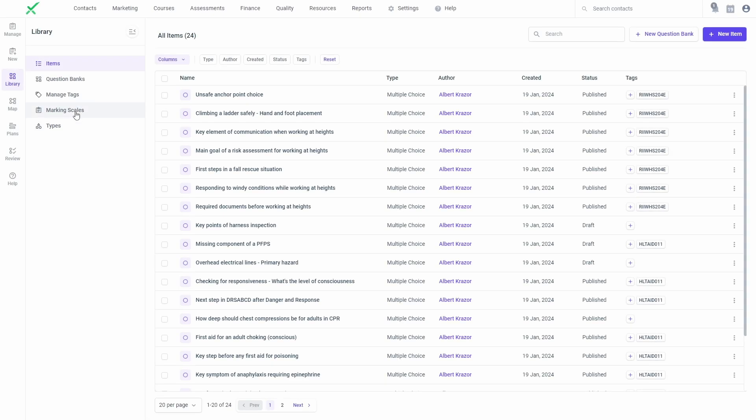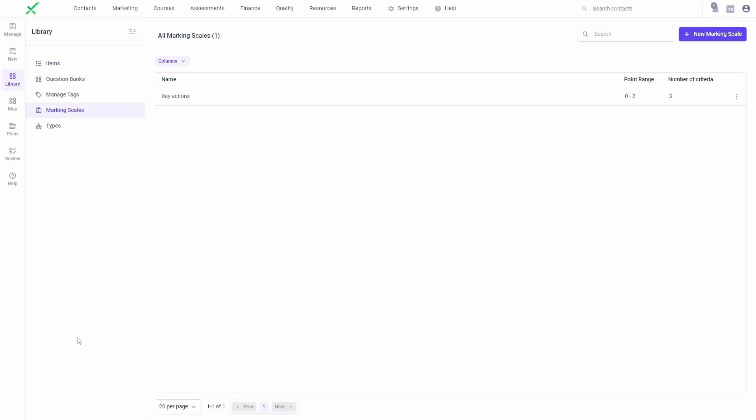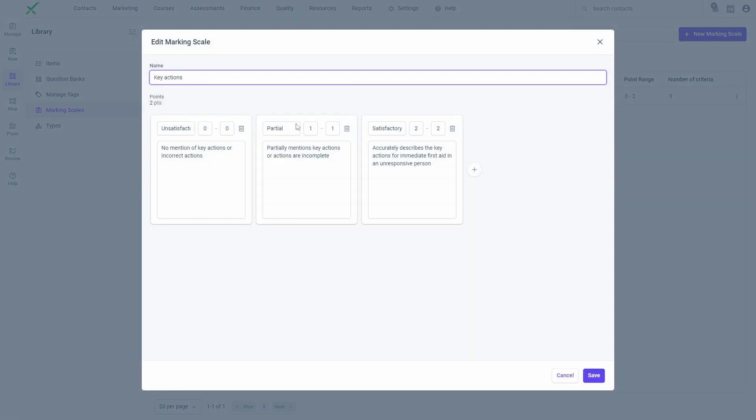Marking scales are used for most questions that need to be marked by an assessor. They allow you to create a reusable set of criteria that can be used by assessors to consistently mark submissions and assign an overall score for each learner's response.